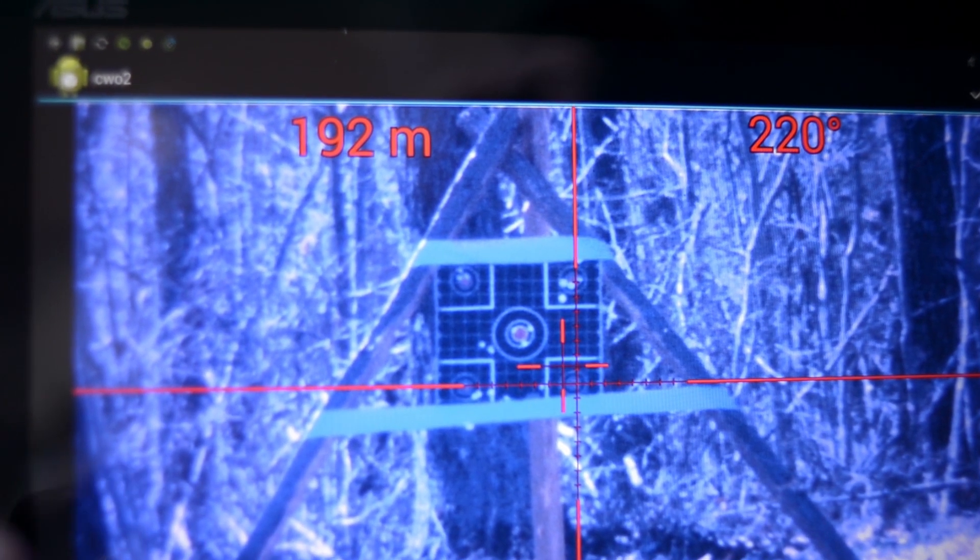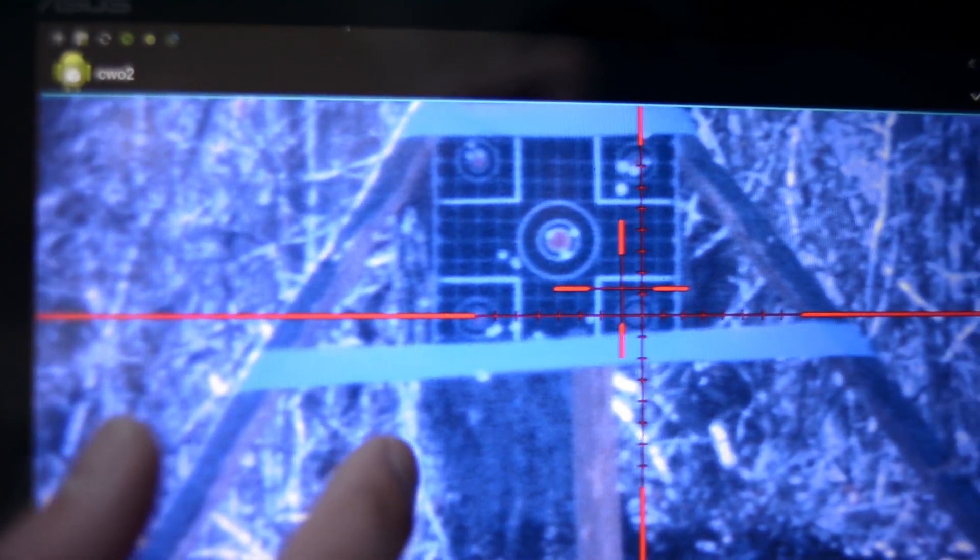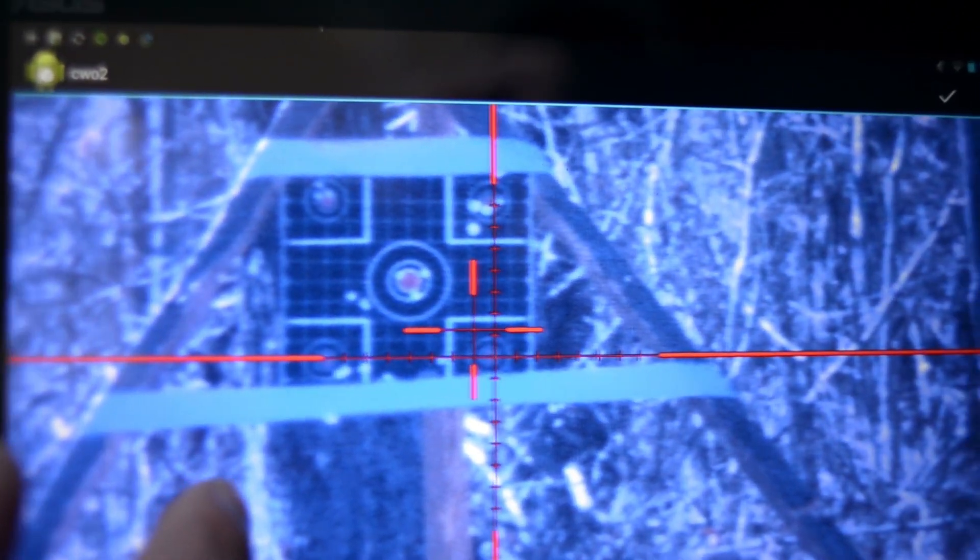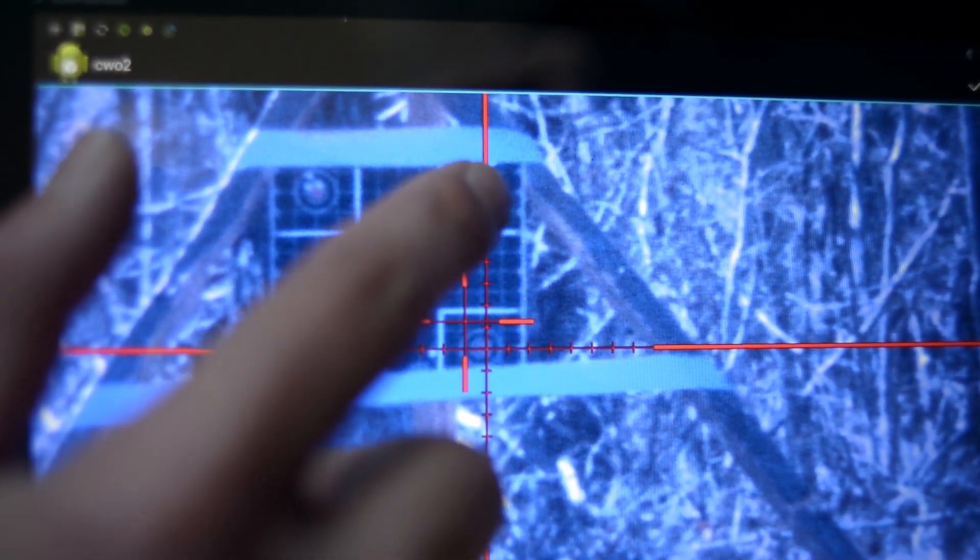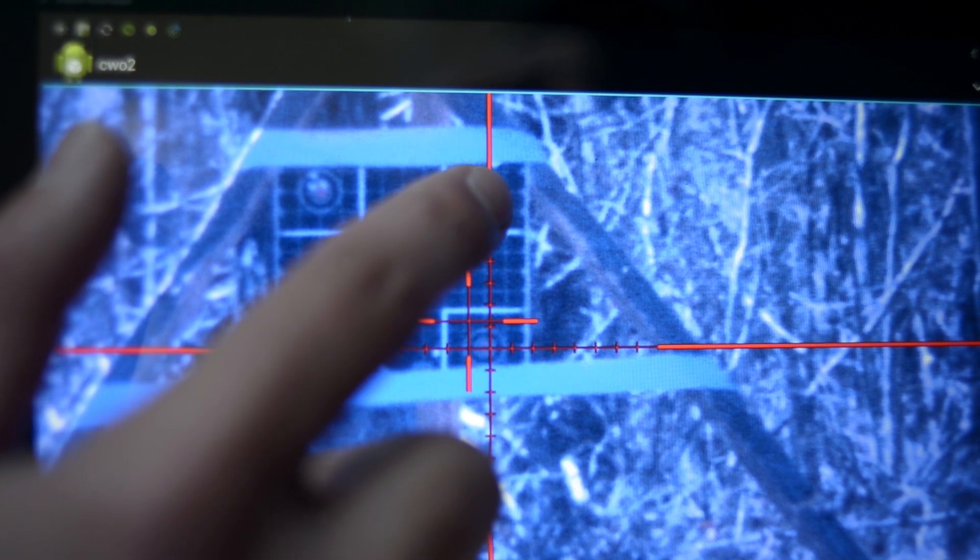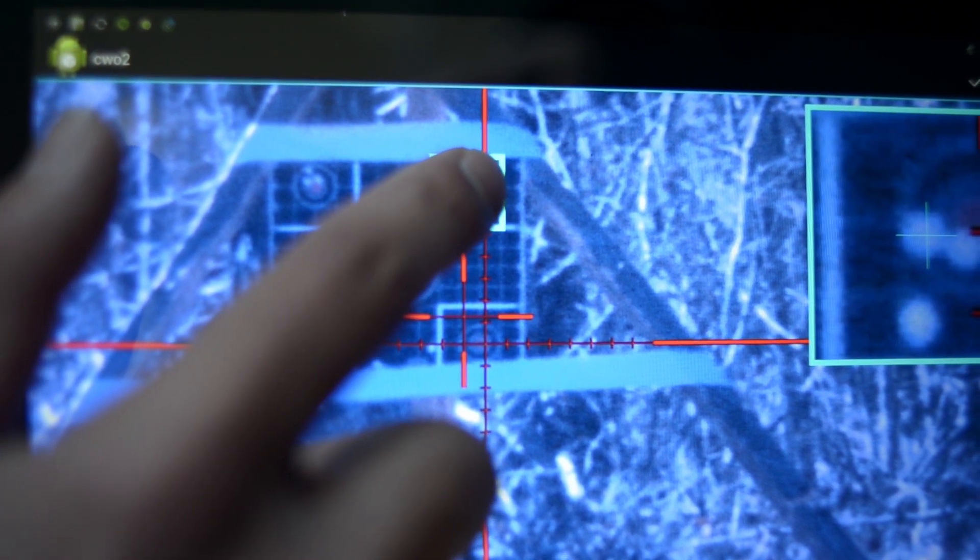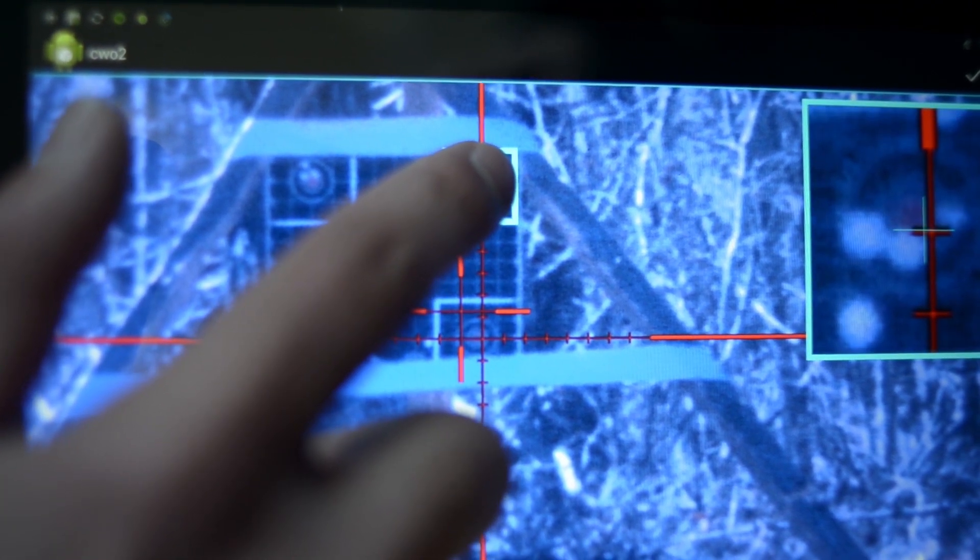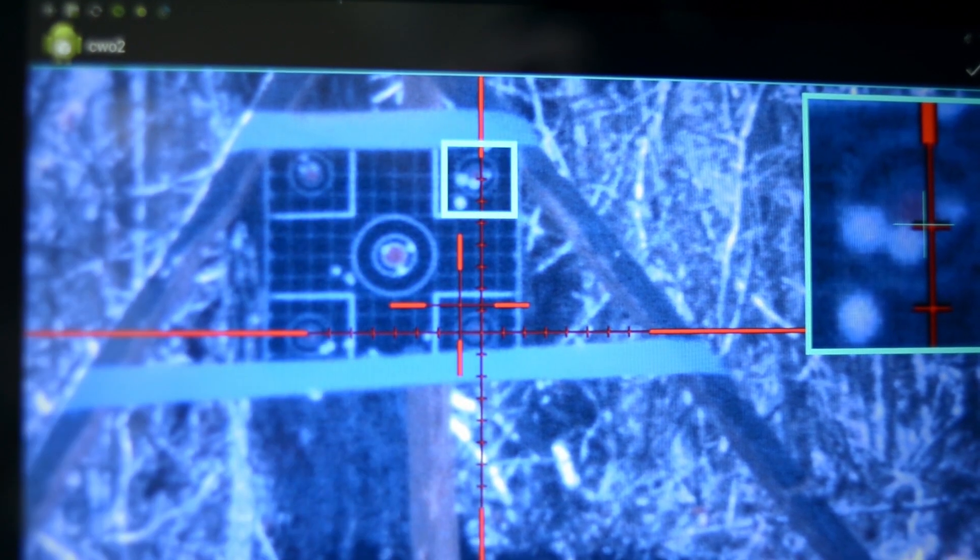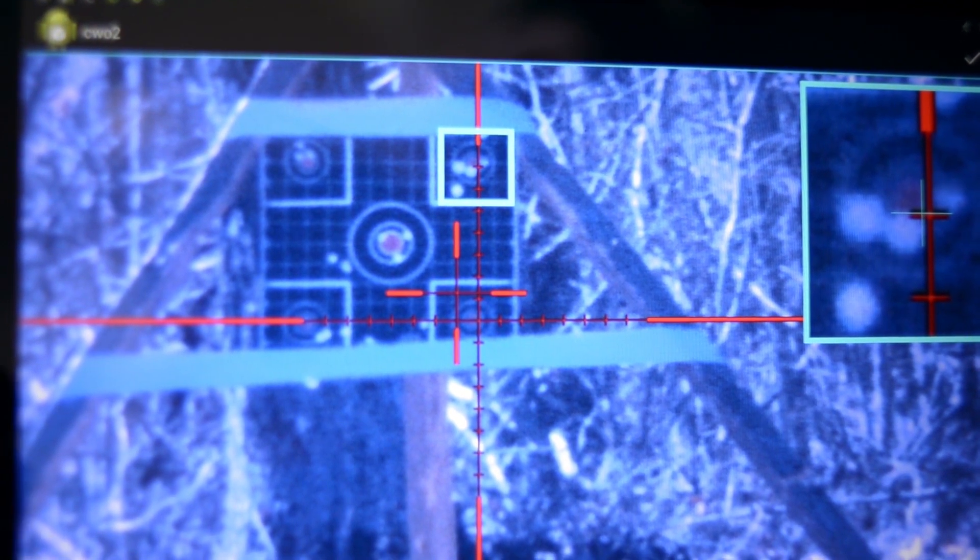Once the shooter fires a three round grouping, the coach will pull an image from the center of the shot group and place a box around the point of impact. After the zero command is sent, you will see the rifle reticle jump to a new zero. The shooter will then fire another three rounds to confirm zero.